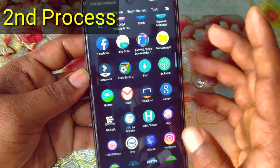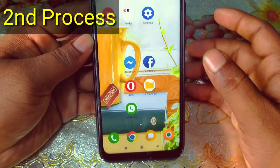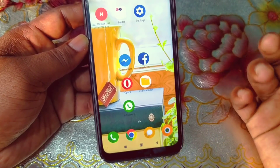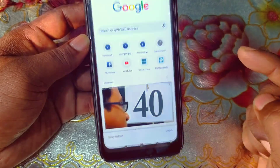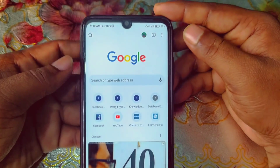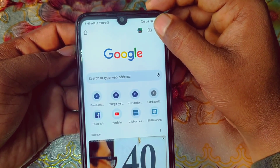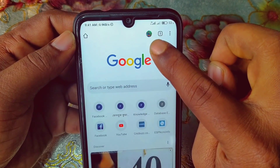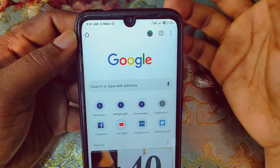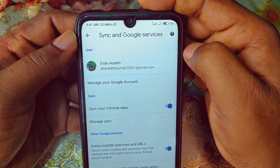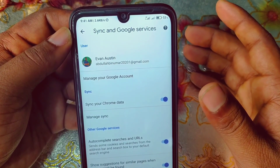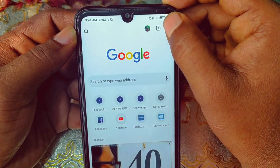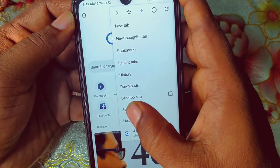If the first method doesn't work for you, let me show you the second process. Just install Google Chrome browser on your phone, or if you already have it that's fine. Click on Google Chrome. You can see three dot lines — click on those. Make sure you also have your Gmail ID signed into Google Chrome browser.